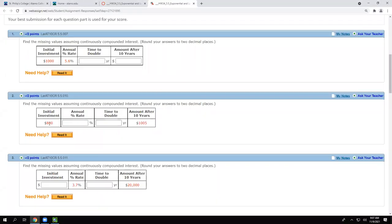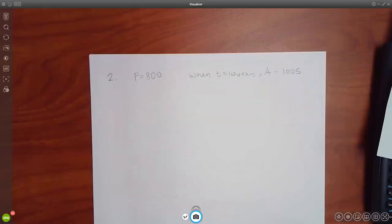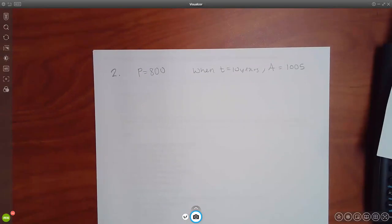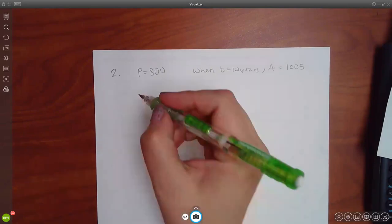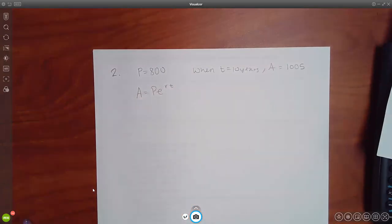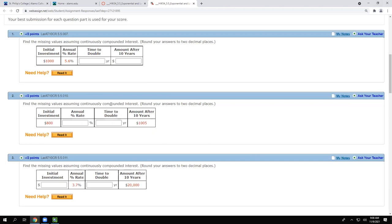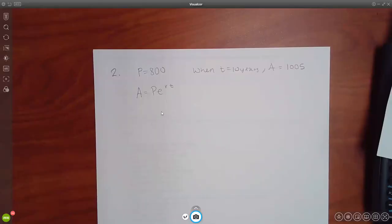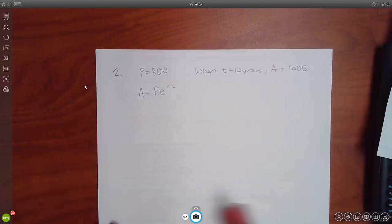Number two is a bit different. The initial investment P is 800. After 10 years T equals 10, the balance is $1,005. It says continuously, so we use the same formula. But there are two unknowns: the rate R and the doubling time. I have to figure out the rate first before I can figure out the doubling time. I'll plug in what I know — P equals 800, T equals 10, A equals 1,005 — and solve for the rate.